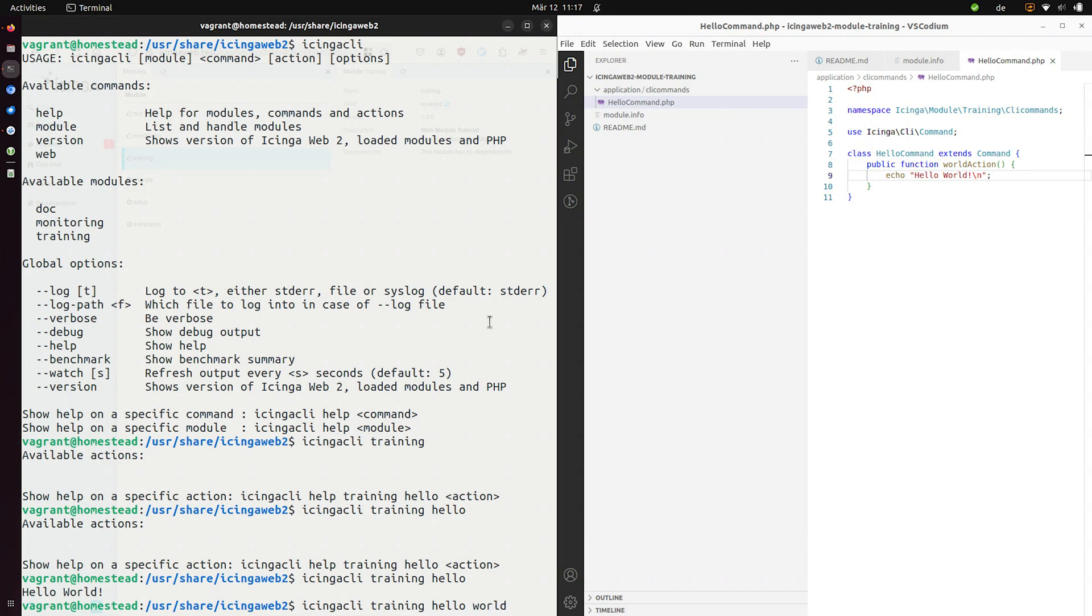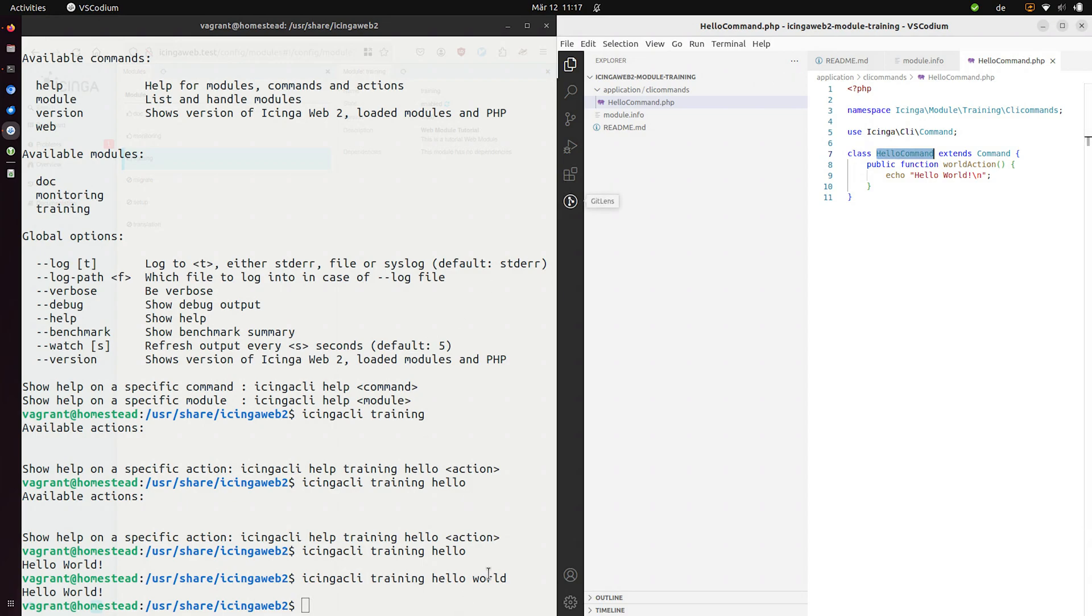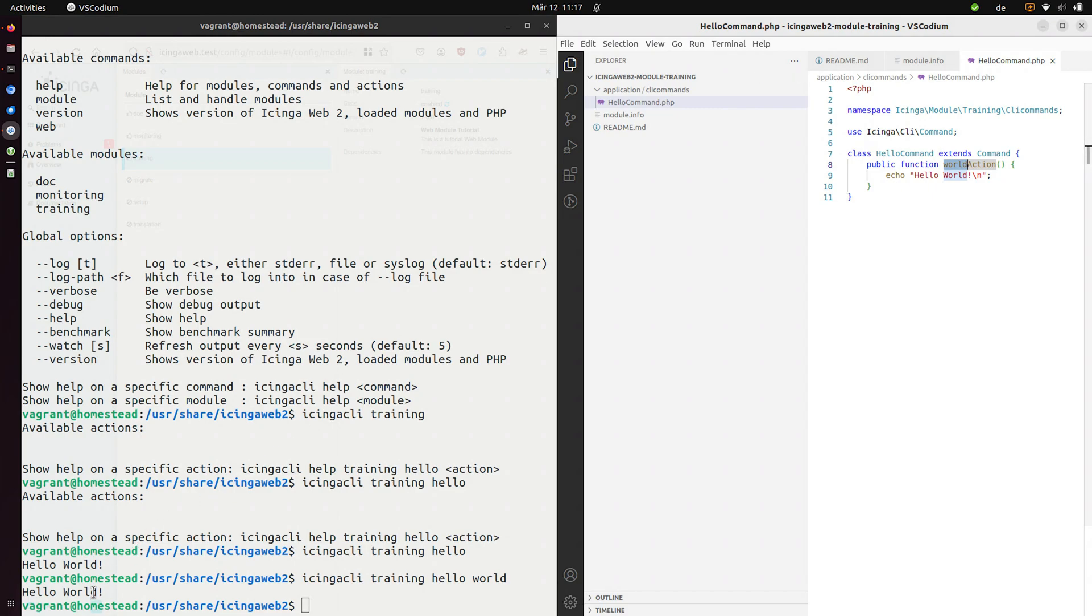Since I only have one action, I don't need to specify which action. Let's just be more precise and say we want to use the hello command and use its world action as you can see here. And then it'll print out hello world which is nice.